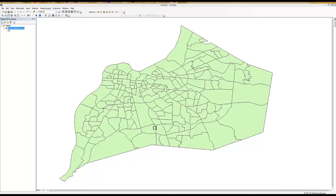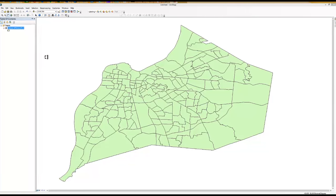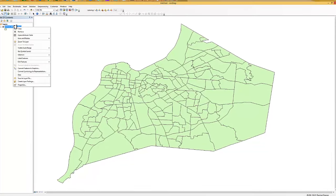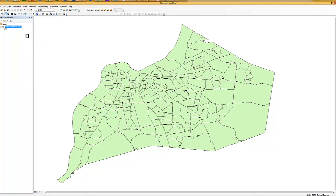There is underlying data to this map that we cannot see right now, so let's go look at that data. To look at that data, I'm going to right-click on the name of the file and open the attribute table.